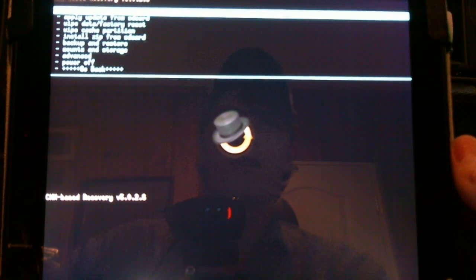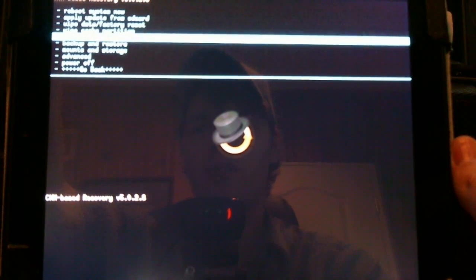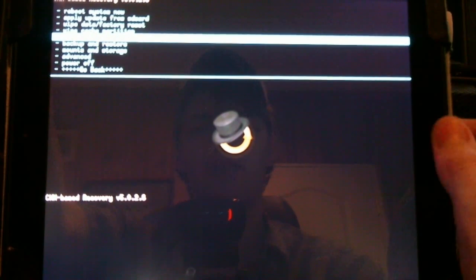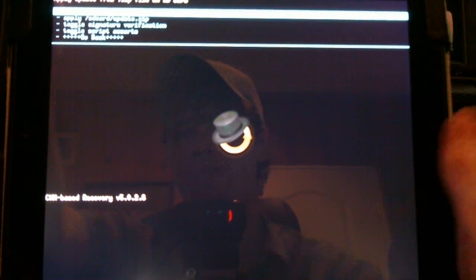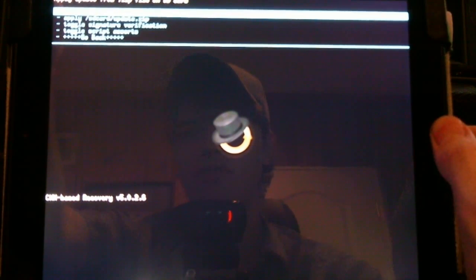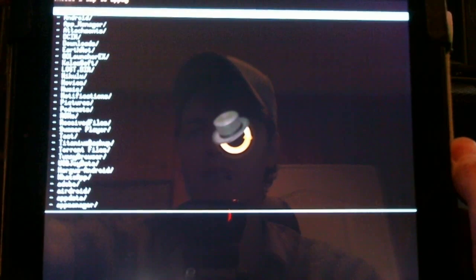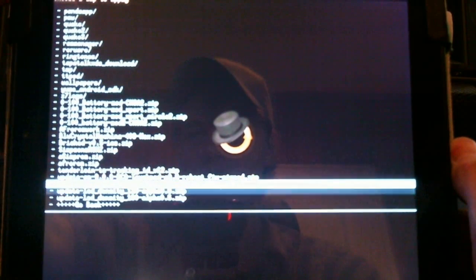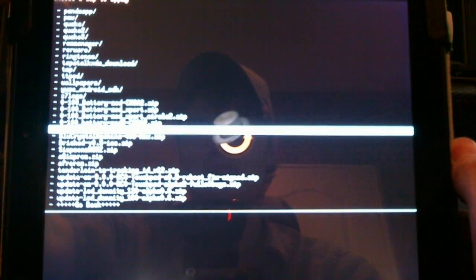Once booted into the Clockwork mod, we'll scroll down using the volume button to install from zip. Click the home button, choose zip from SD card, and scroll down till you find them. You can see I have a couple here.